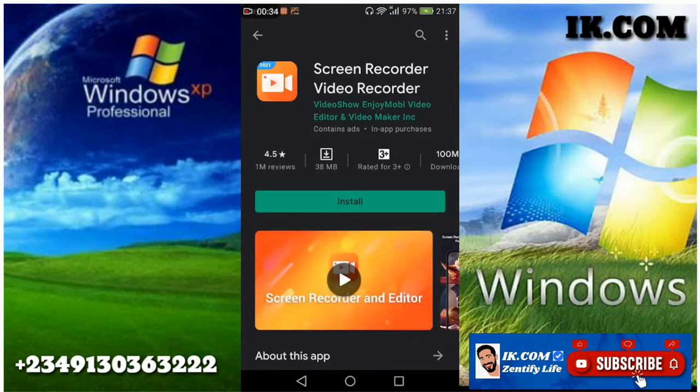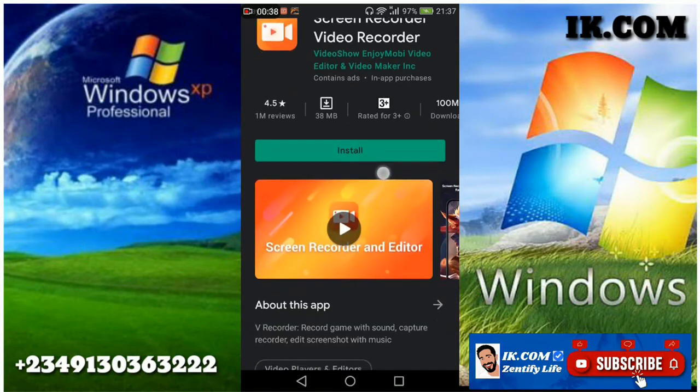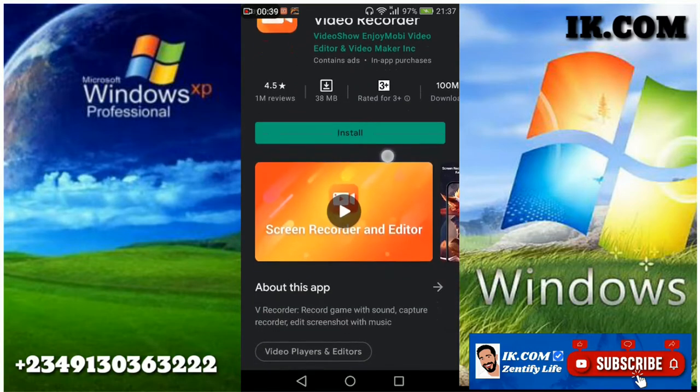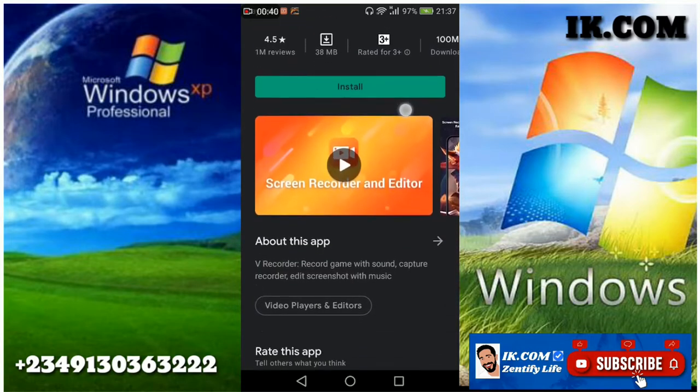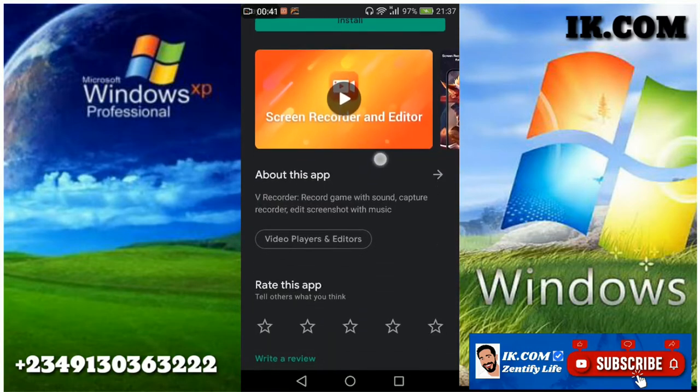So after choosing it, I click on install on my device. We are installing it.